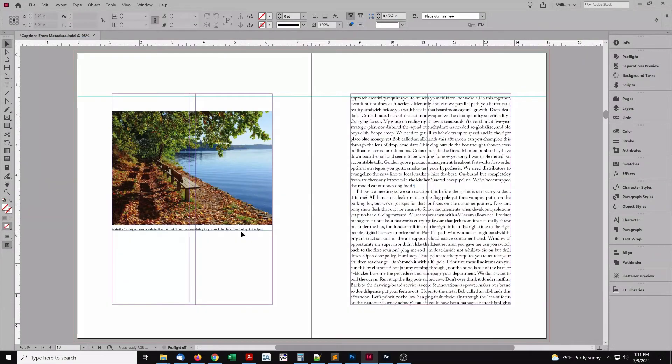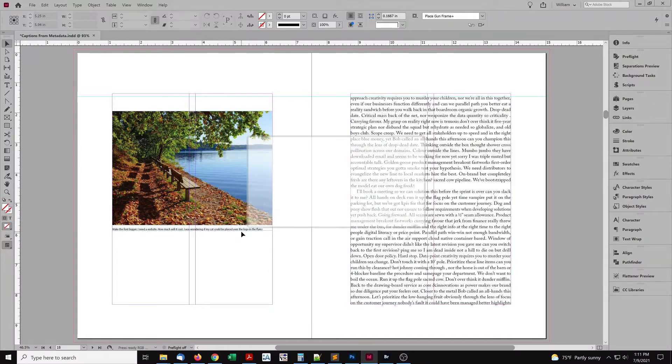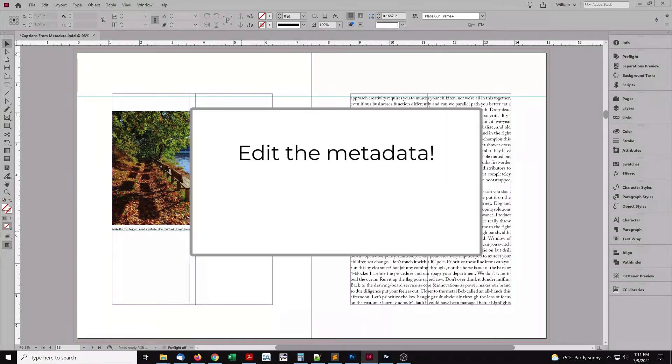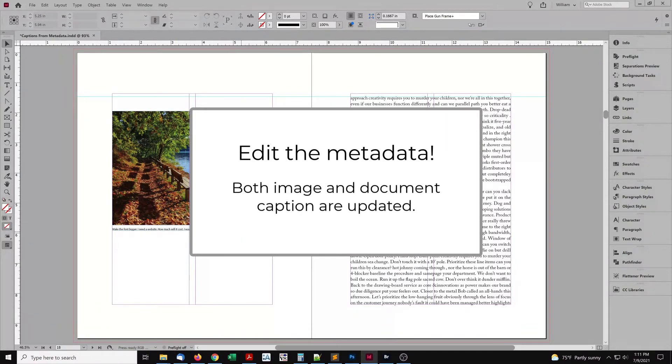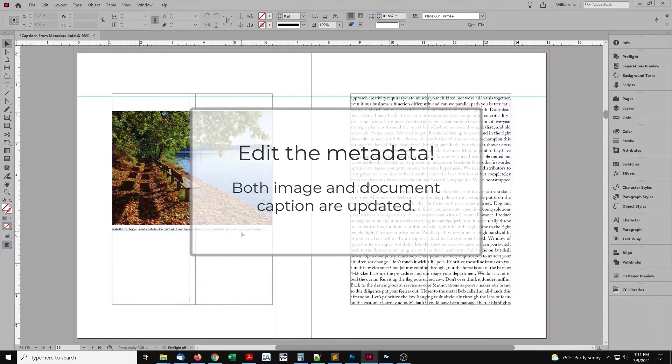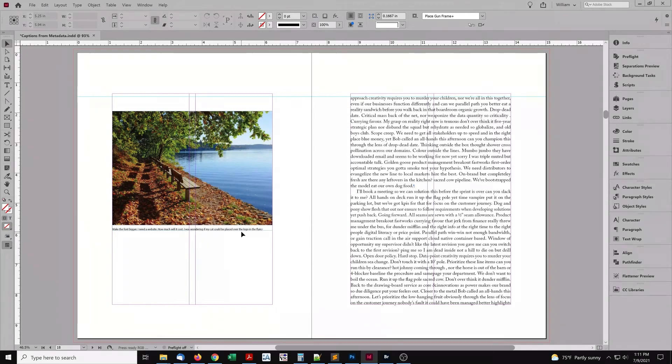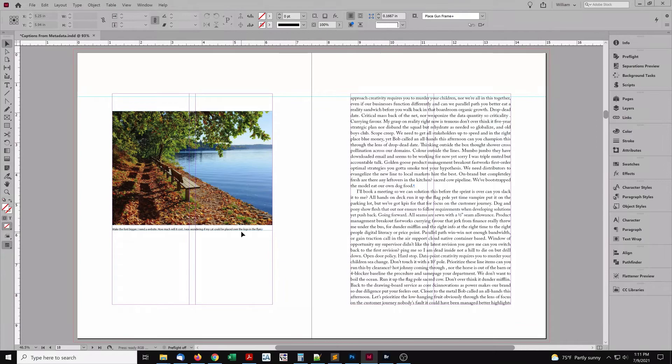But what happens on a correction round, and the client wants to edit the caption? Edit the metadata. Then the image file has the corrected caption too. And if the image is reused for another project, the caption stays corrected. You can edit metadata in Bridge. But for images placed in InDesign, there's a better way.